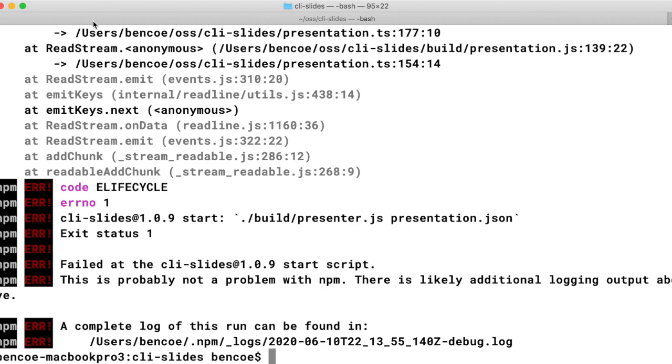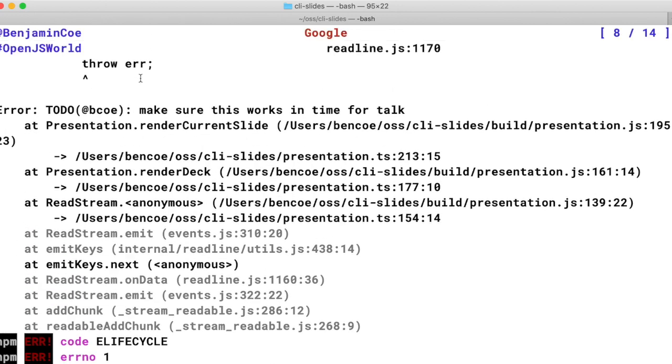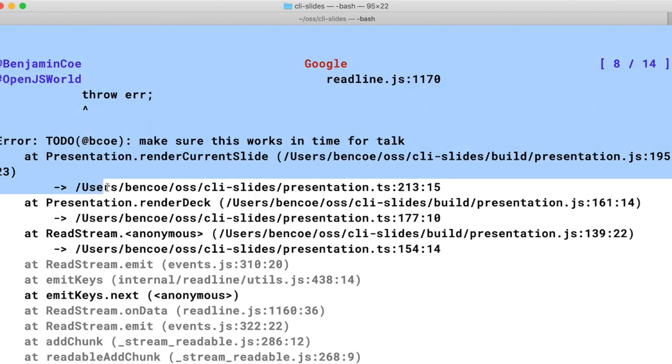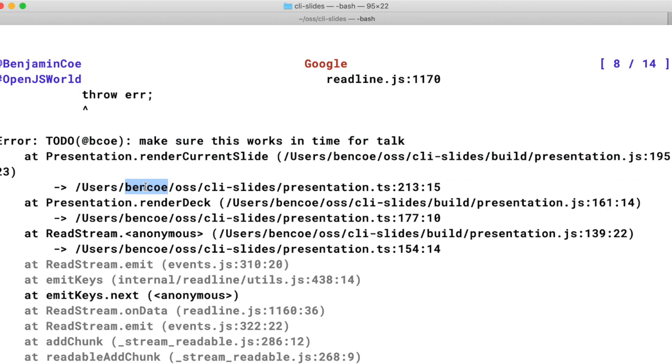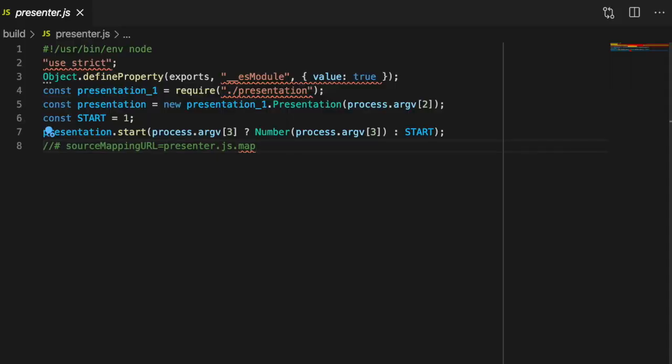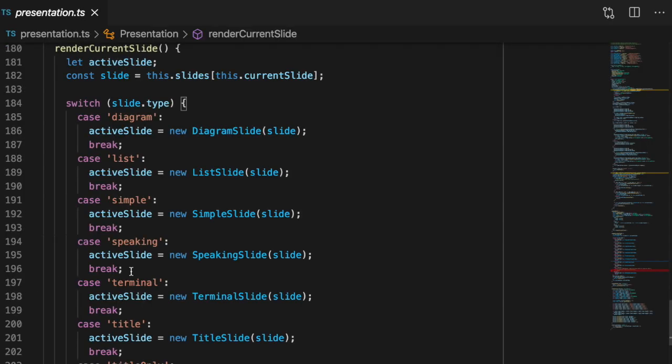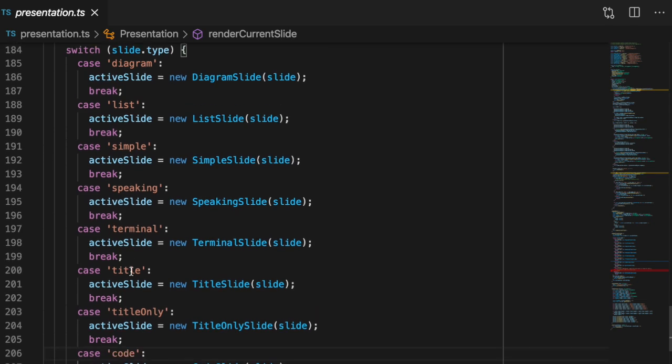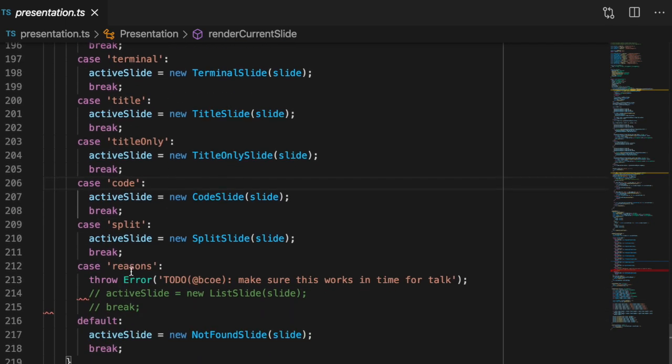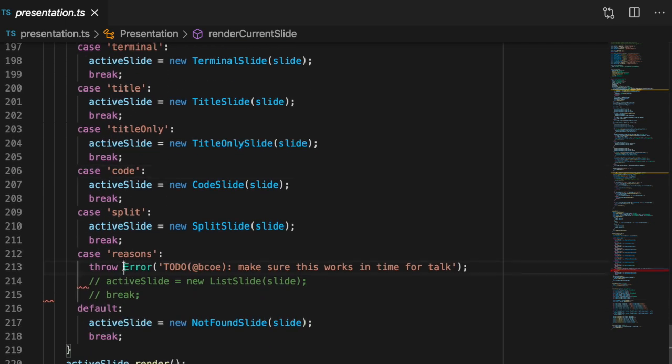So let's look at this new stack trace. It still includes the compiled presentation.js and tells you what line the error happened on, but it also includes the actual presentation.ts, which is the file I'm working in, and it now points to the correct line 213. Let's take a look. Sure enough, 213 is where that error is actually being thrown.